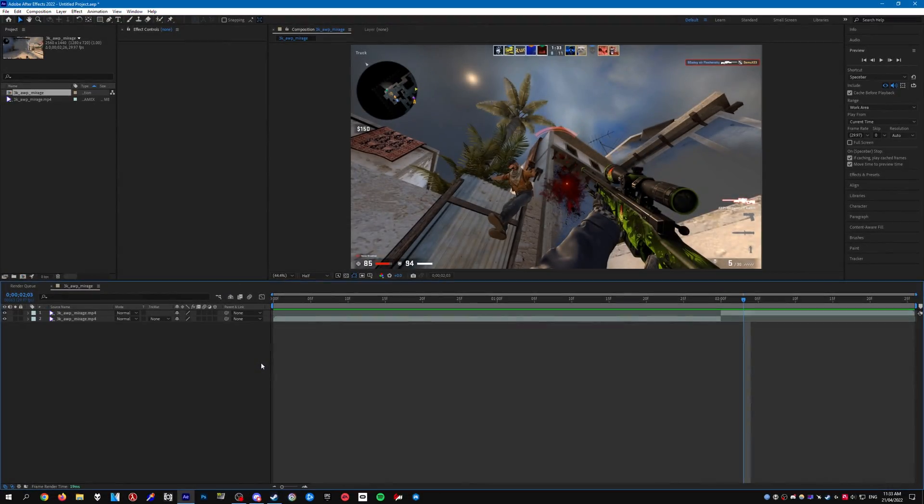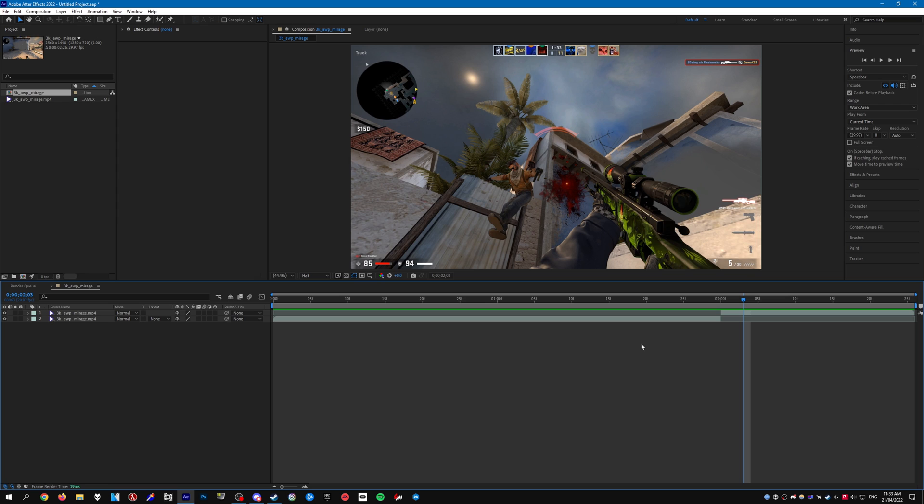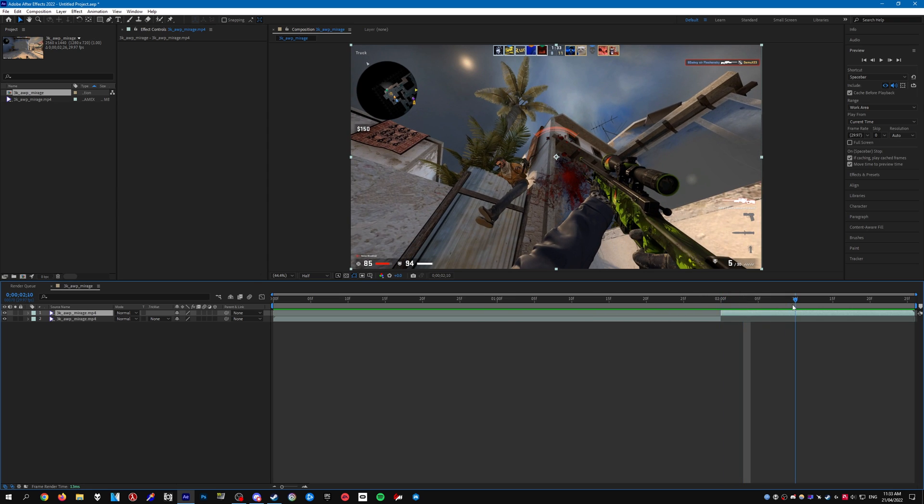Alright so to begin with we're always going to need a clip and you need to import that into After Effects. As you can see I've already done that and we're going to have to cut the clip to get a section that you want to apply the effect to.